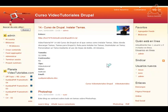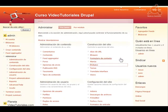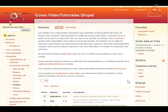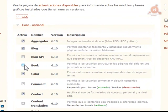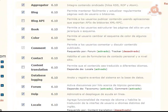Volvamos a nuestro sitio y vamos a empezar por activar el módulo Book para poder utilizar los libros. Para ello, como siempre, vamos a Administración, Módulos. Y vamos a activar el módulo Book, que está dentro del Core opcional. Aquí lo tenemos: Book. Vamos a activarlo.